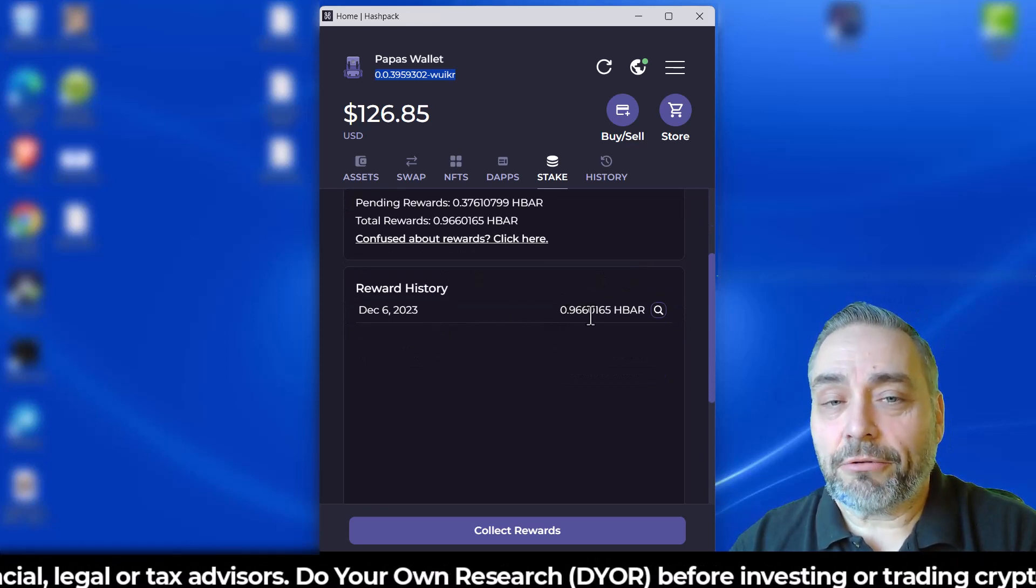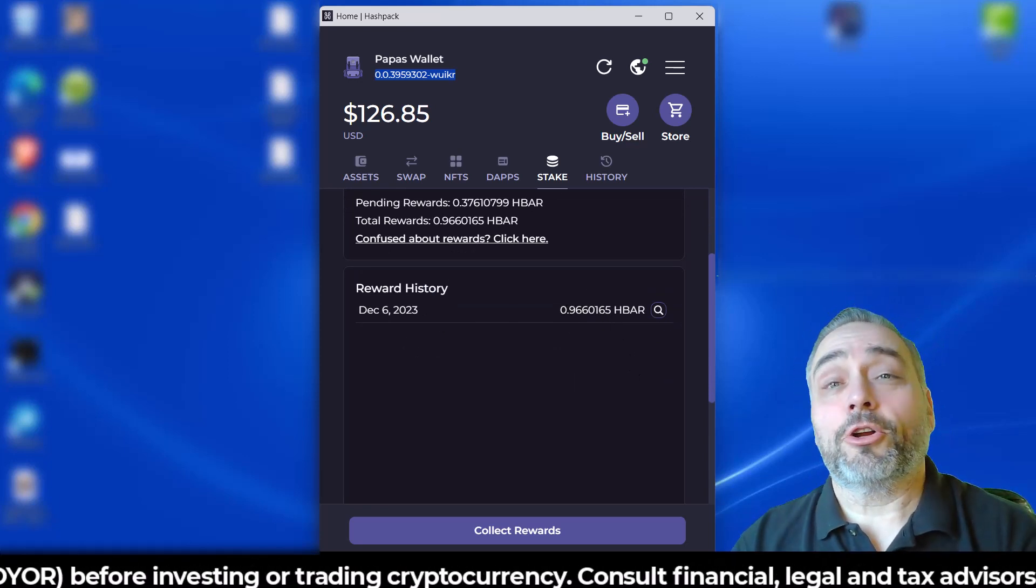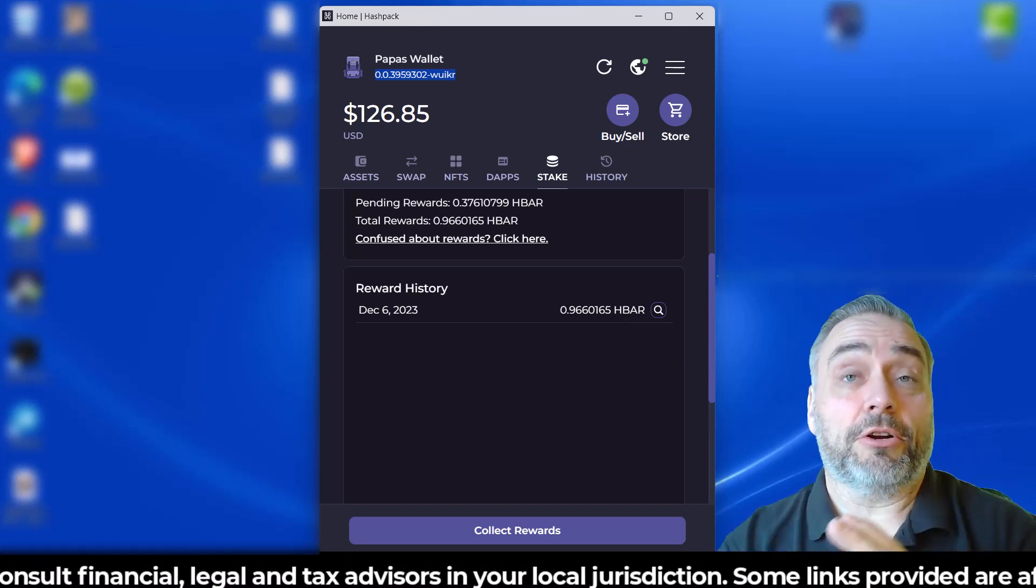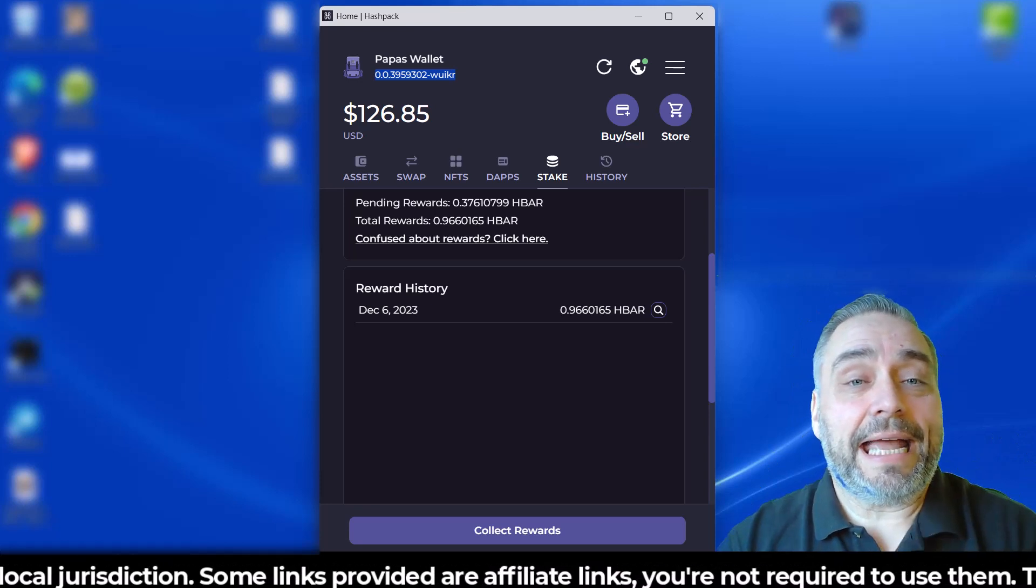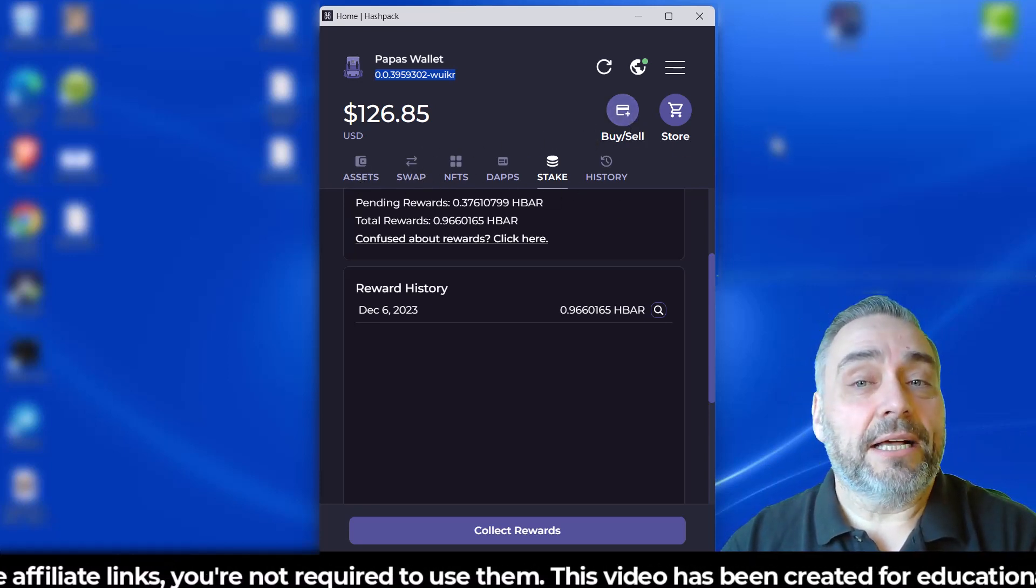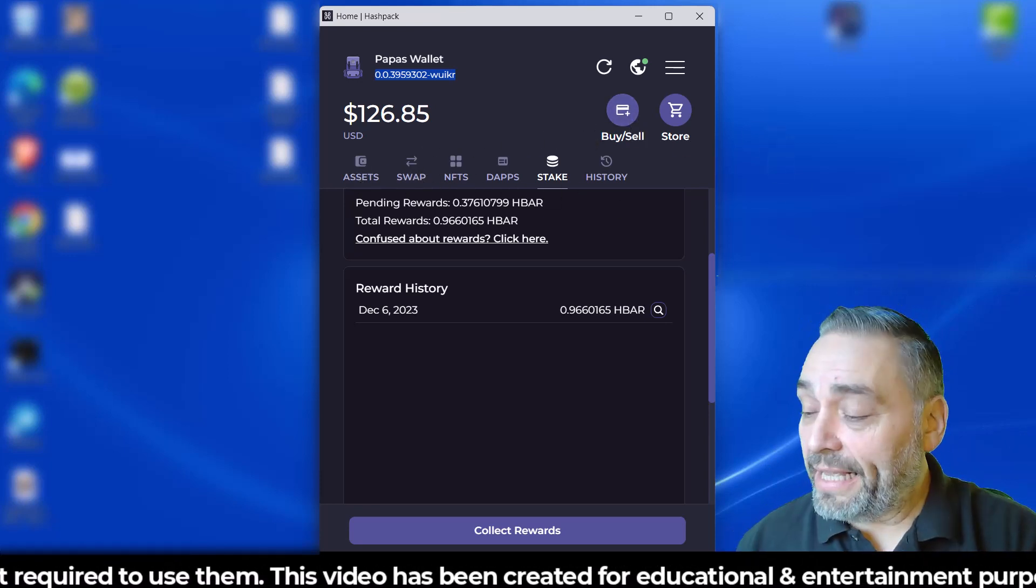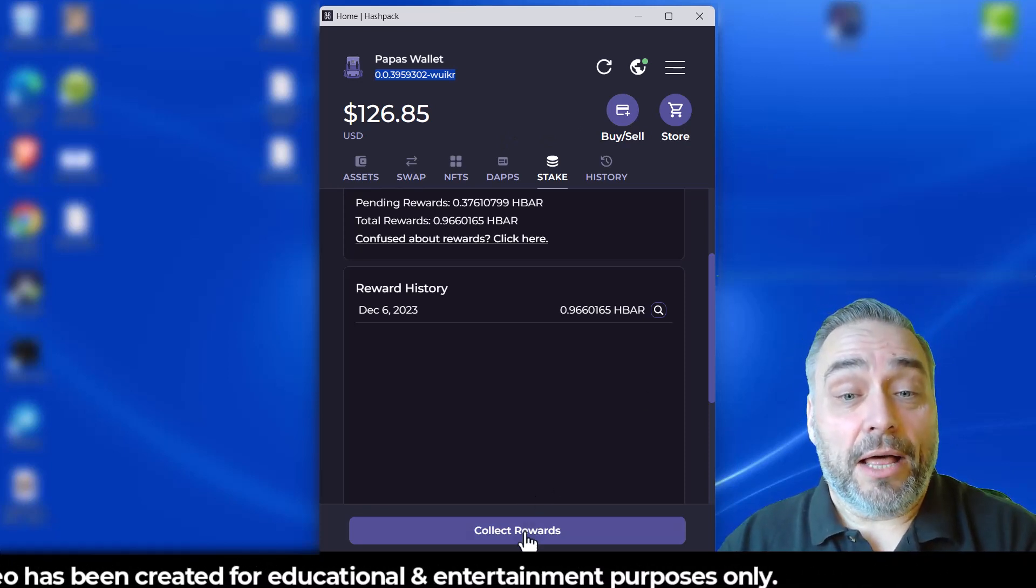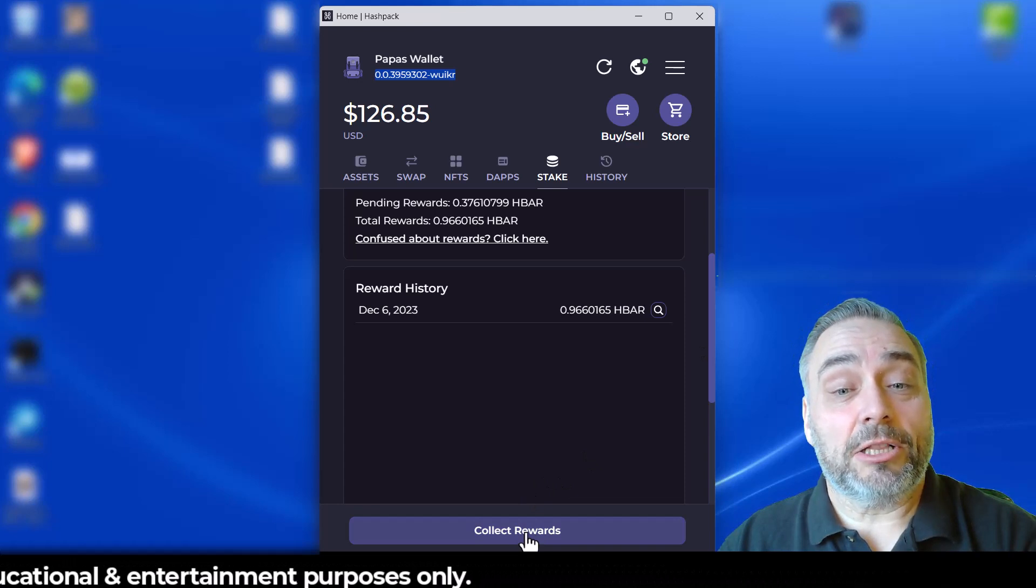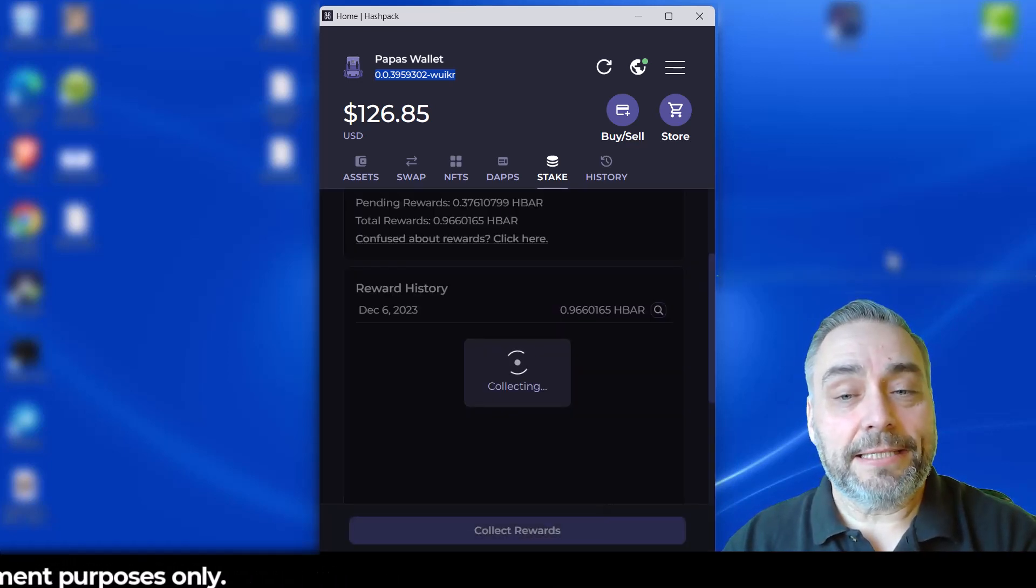can see the reward history right here. That's pretty good. Now, in order to collect the rewards you literally don't have to do anything. You'll collect the rewards automatically anytime you deposit, swap, sell, whatever it is you need to do in the Hash Pack wallet. However, there is a Collect Rewards button here, so we're going to hit that and see about collecting our rewards. It says collecting...